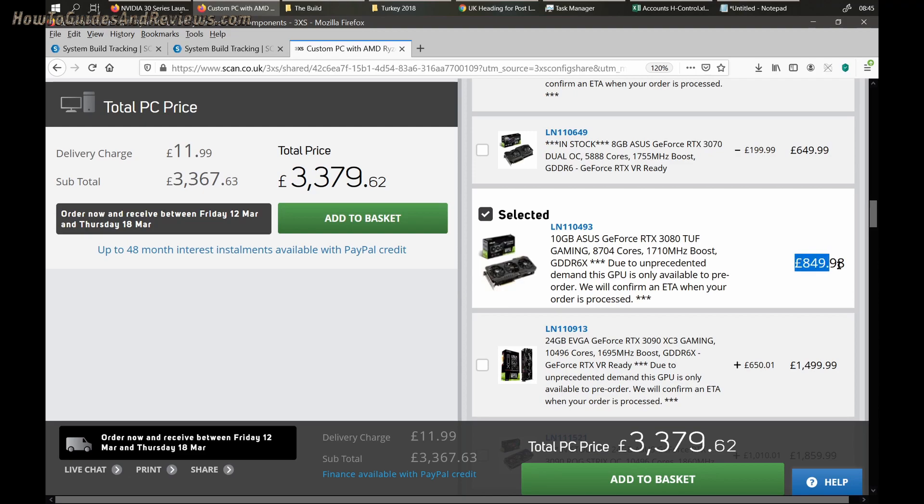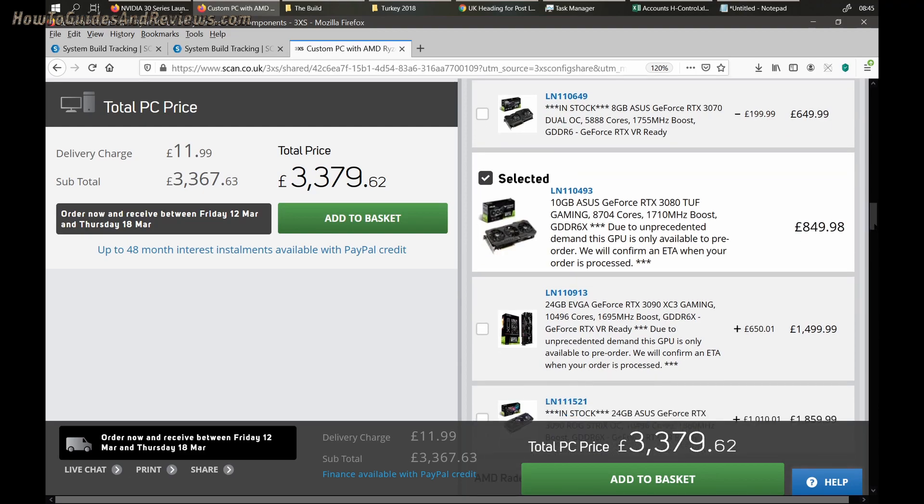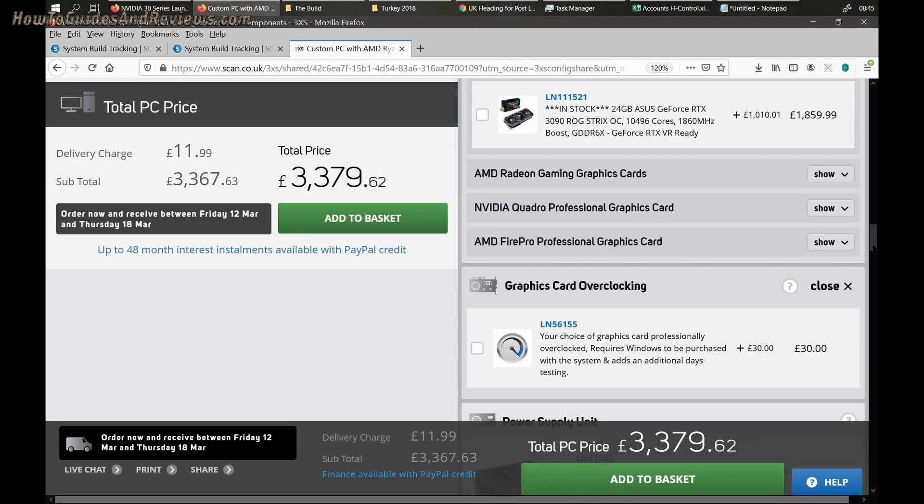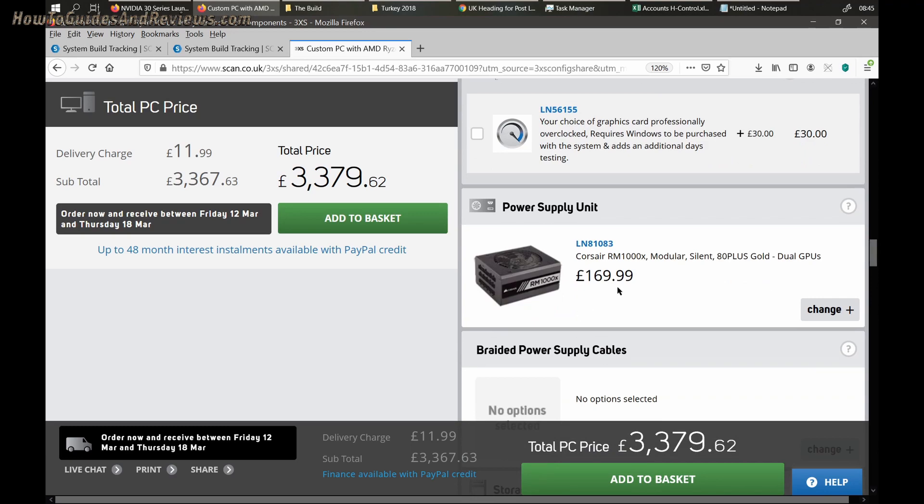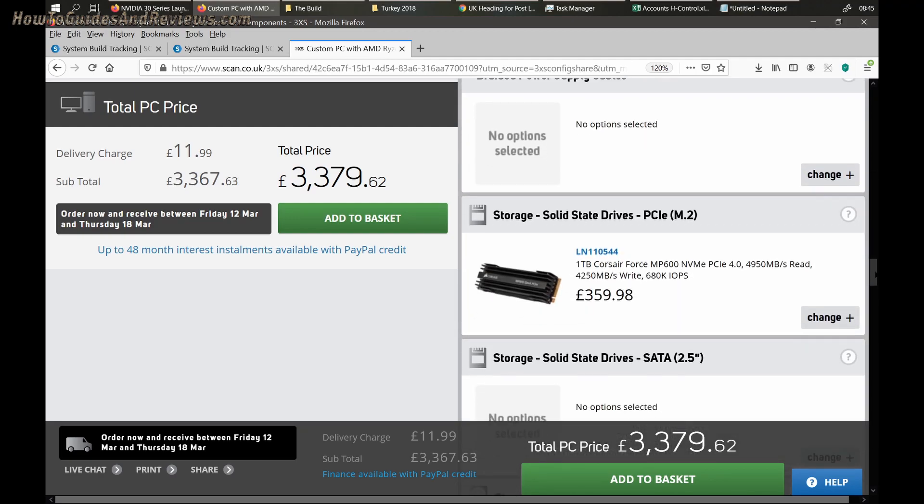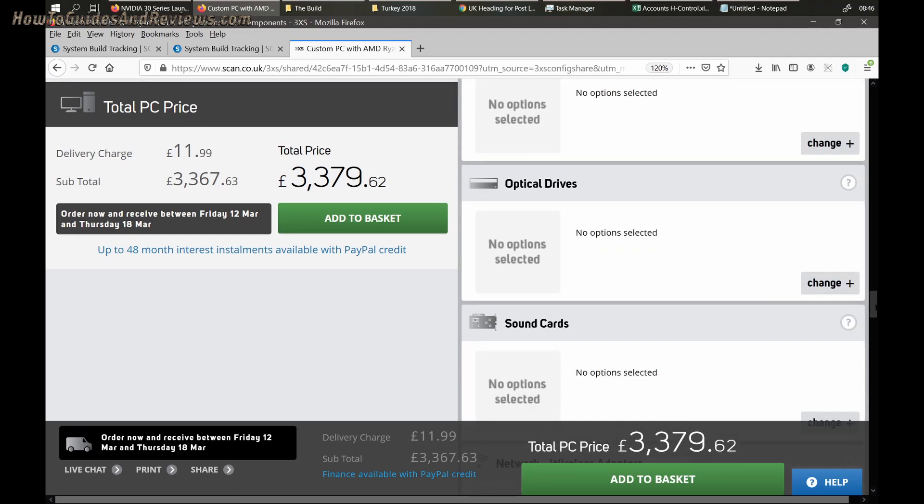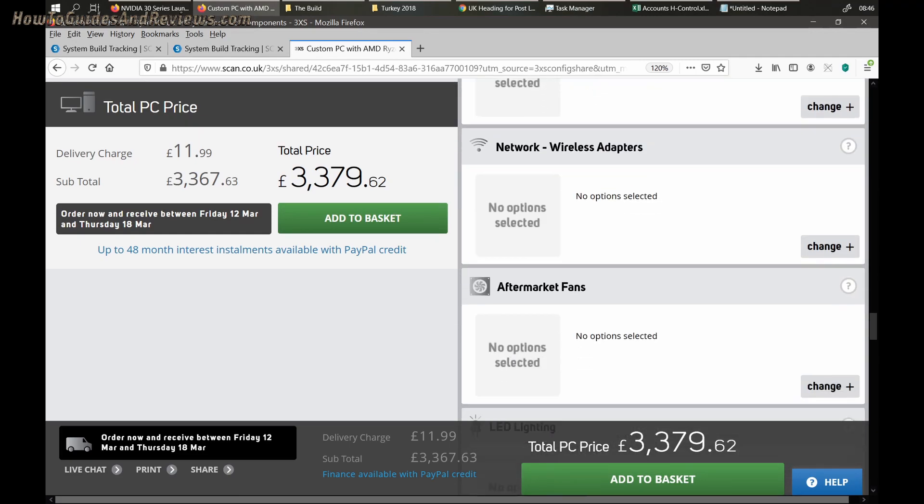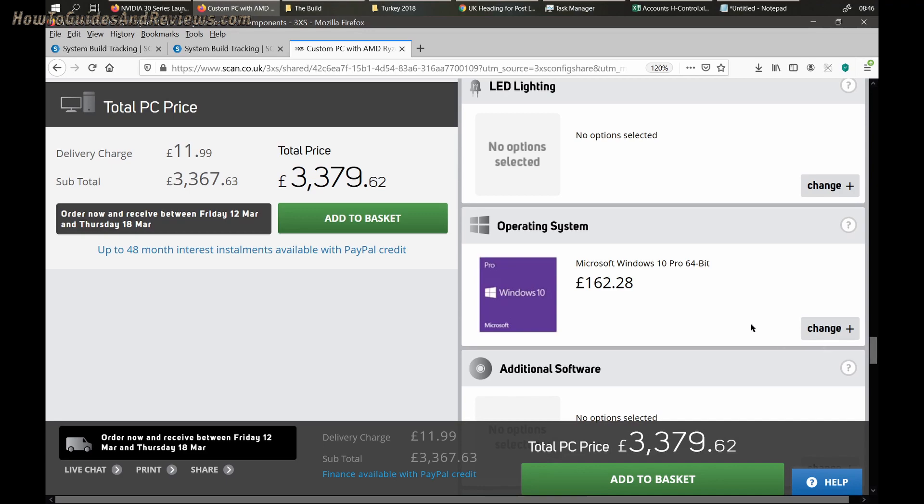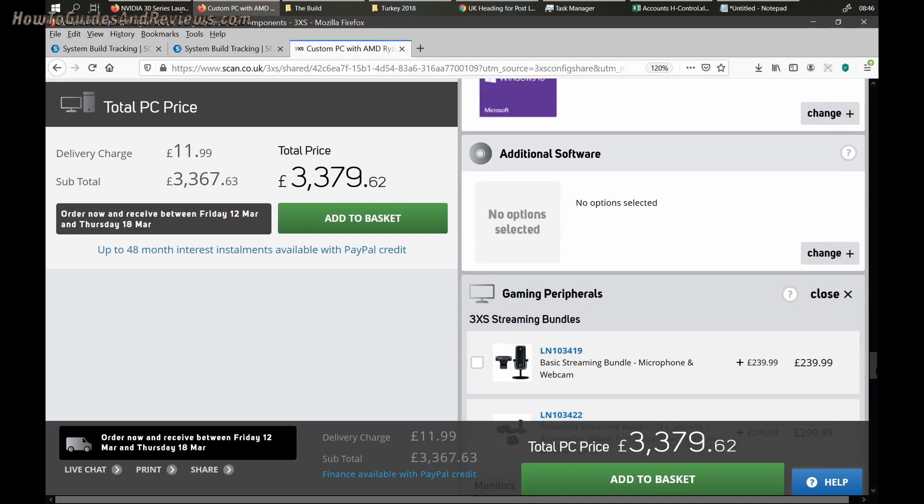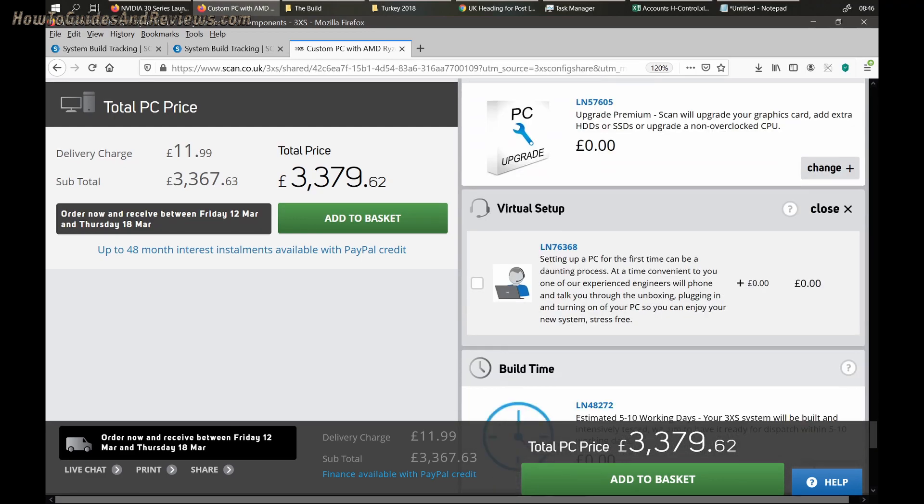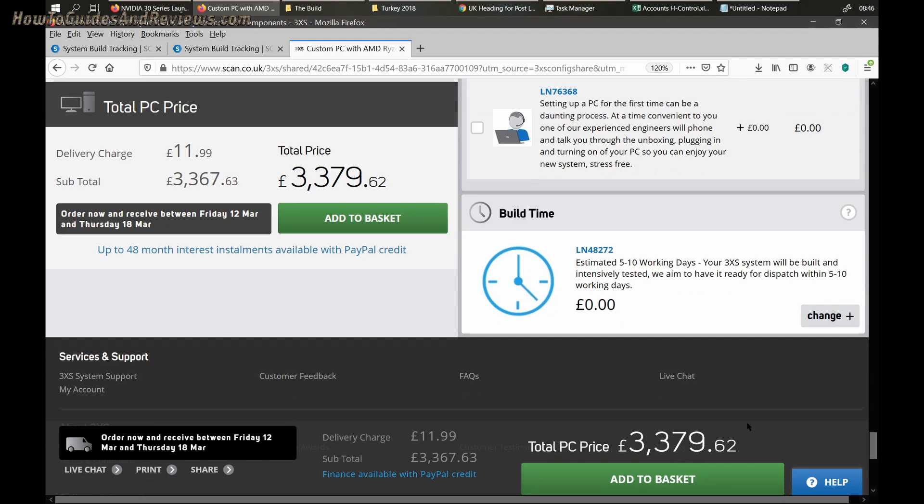That's the bulk of the price increase over the past two months - £850, I paid £750. Power supply £170, same price I paid for it. Two solid-state drives, NVMe, 2 Corsair 1TB MP600. They are PCIe 4 because the motherboard I got is PCIe 4, same price as when I paid for them. Operating system is Windows 10 Pro, £162 - I think I paid about £132 for it.